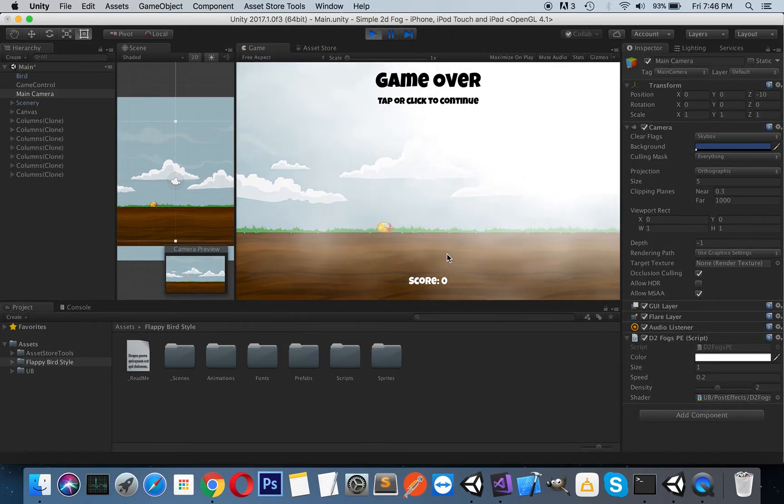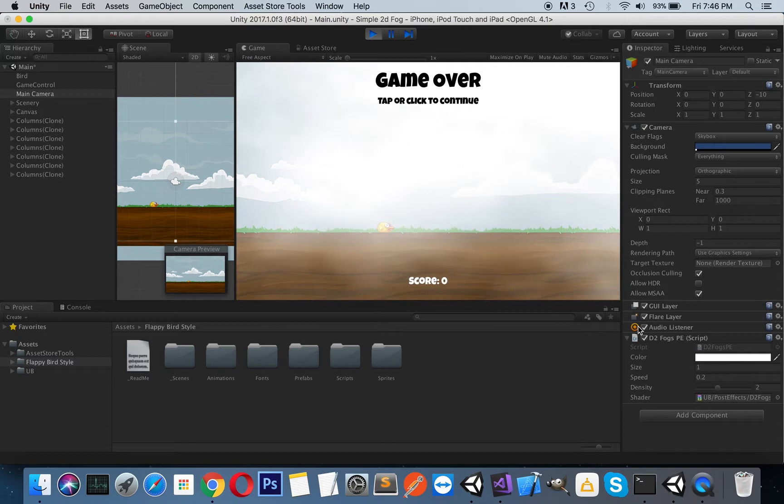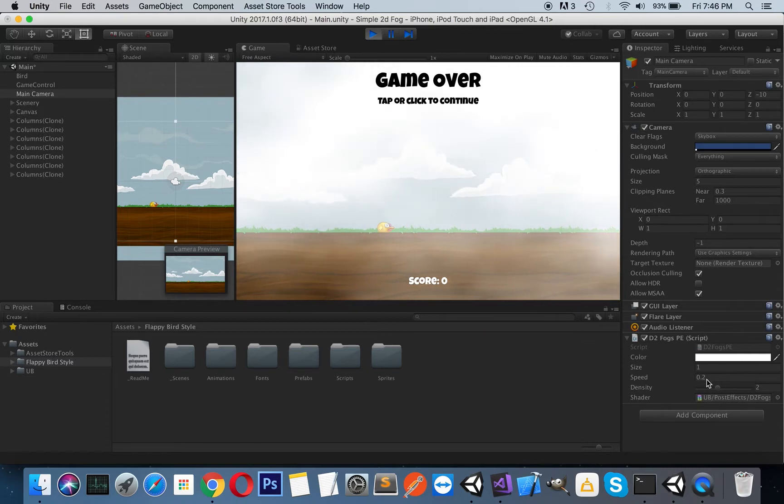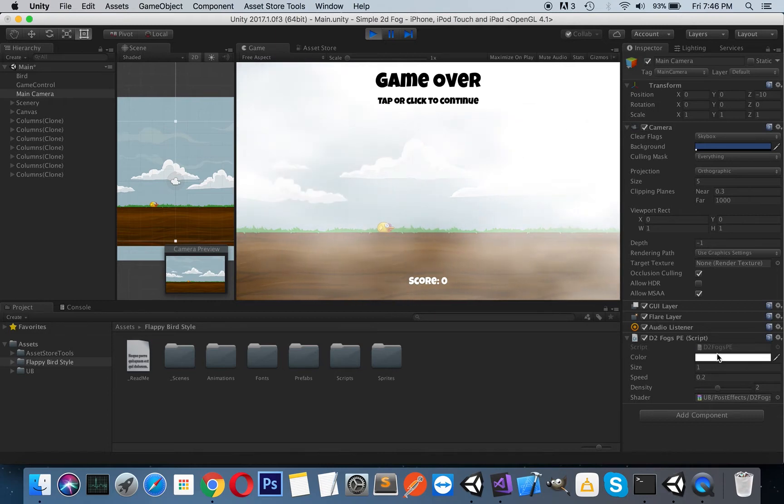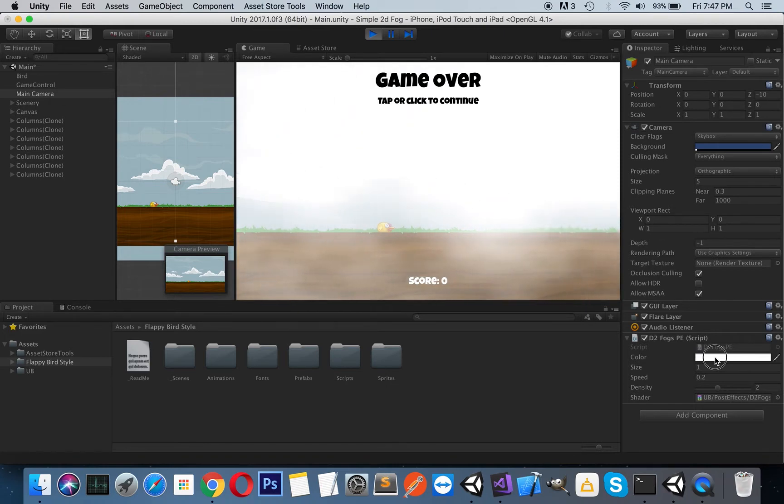As you can see, it simulates a fog effect here. If you look at the properties here, you can see the color of the fog. You can change it and create your sandstorm or smoke effects.